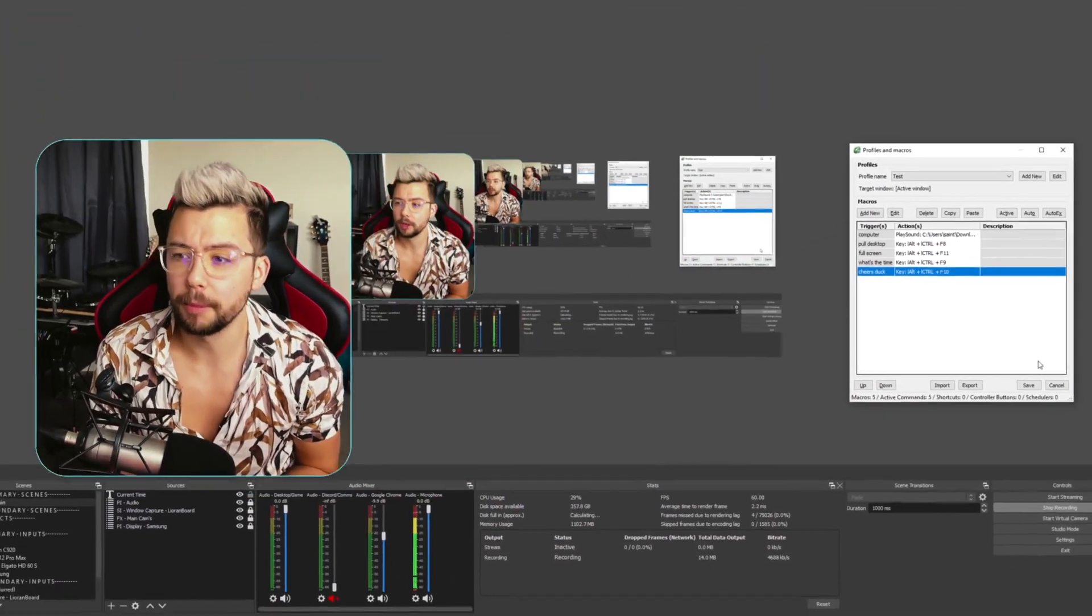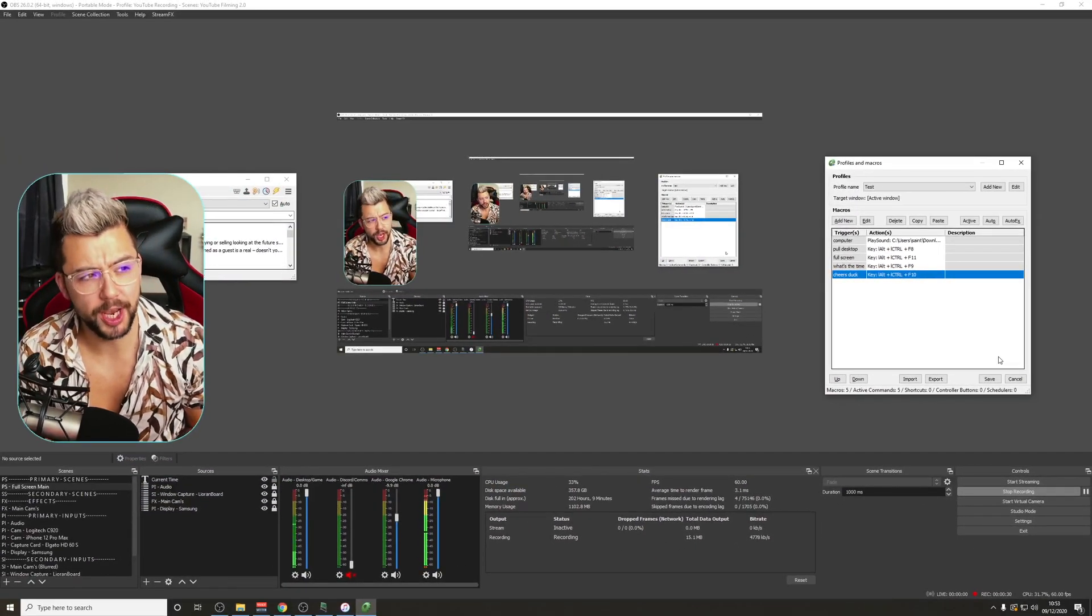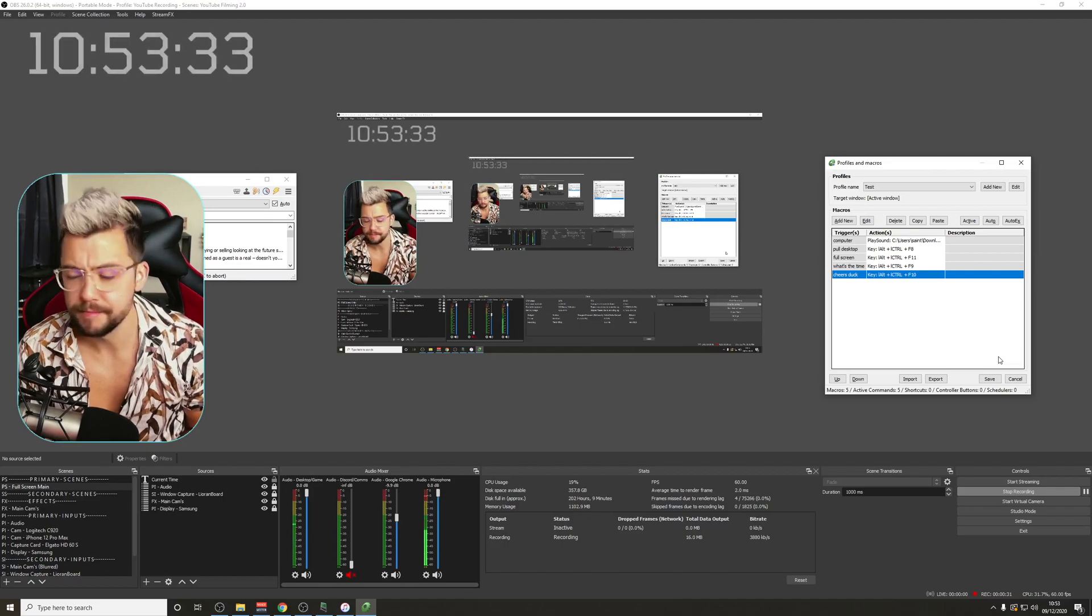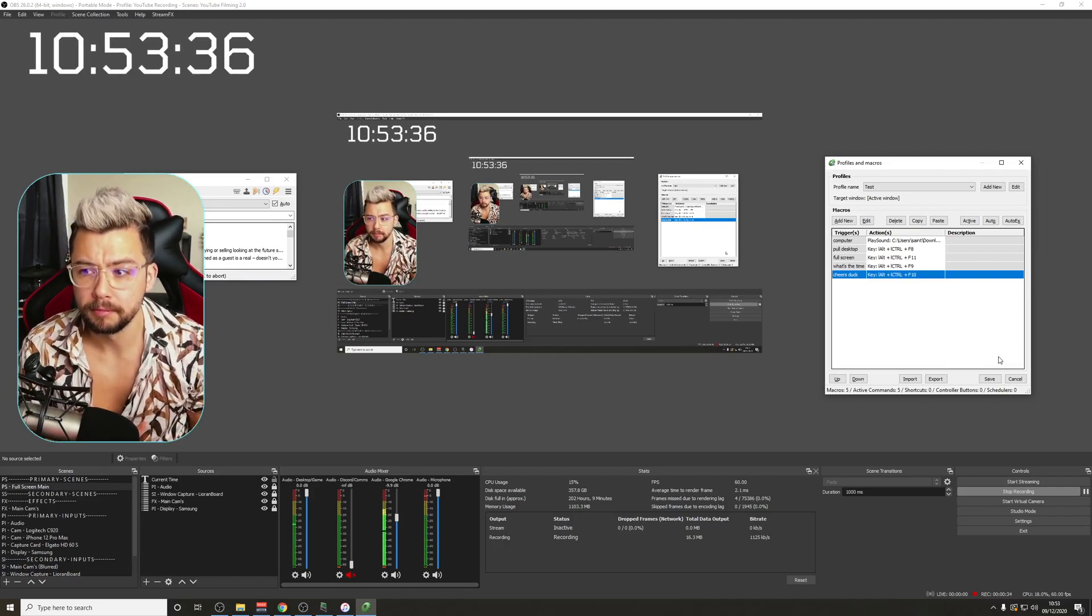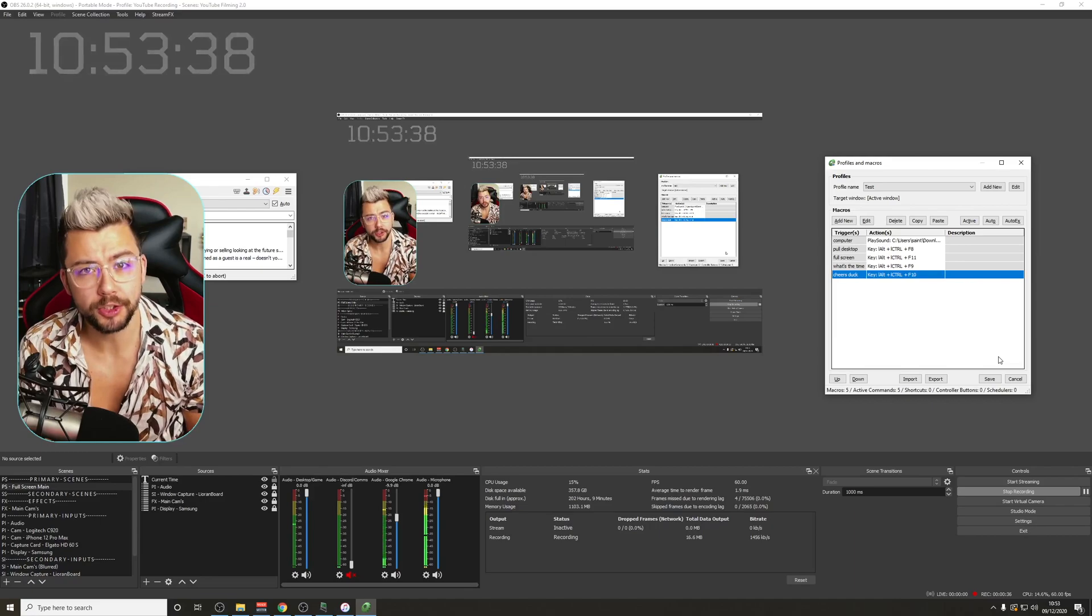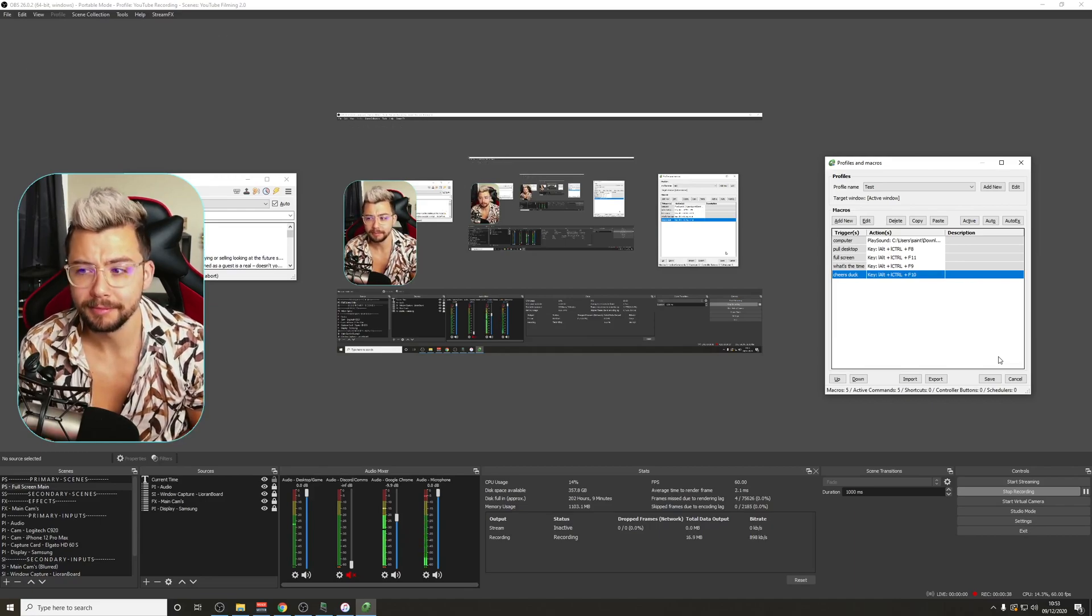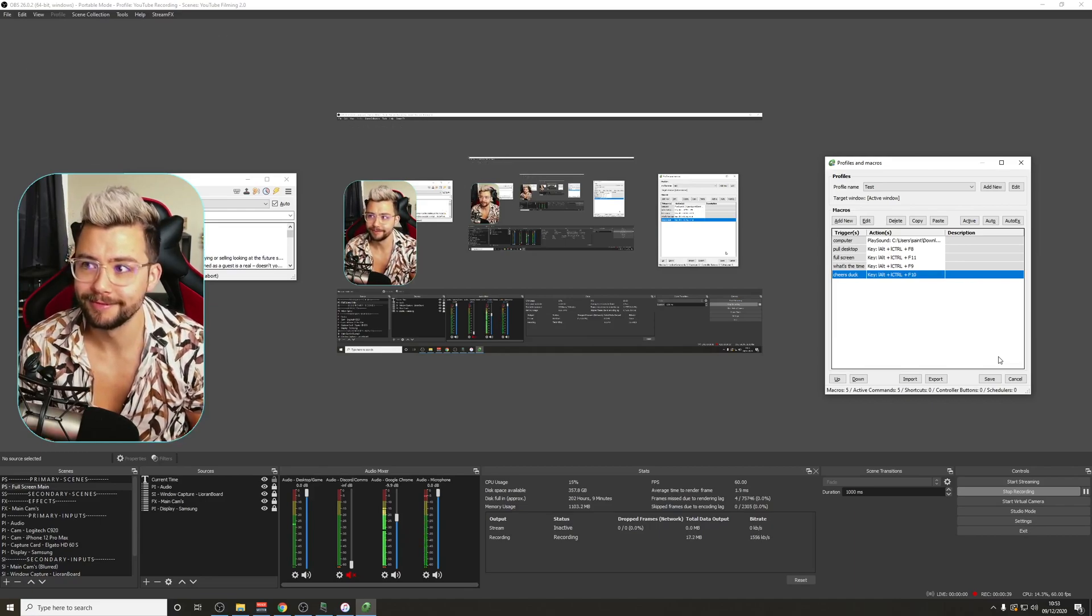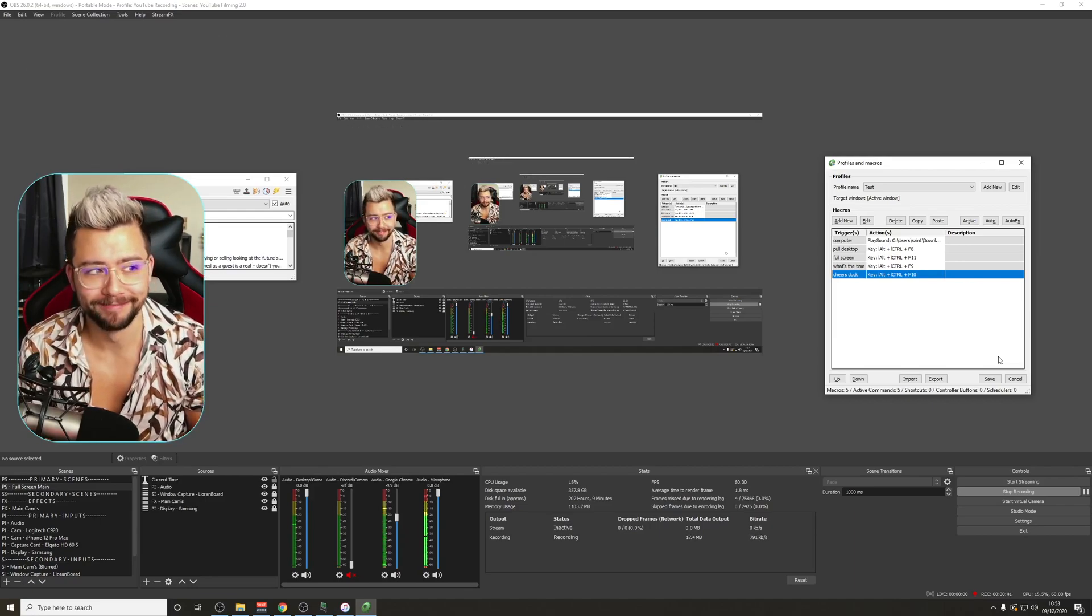Pull desktop. Computer. What's the time? The current time is 10 hours, 53 minutes, and 33 seconds. Cheers, Doug. You're welcome, Andy, my beautiful master. Full screen.